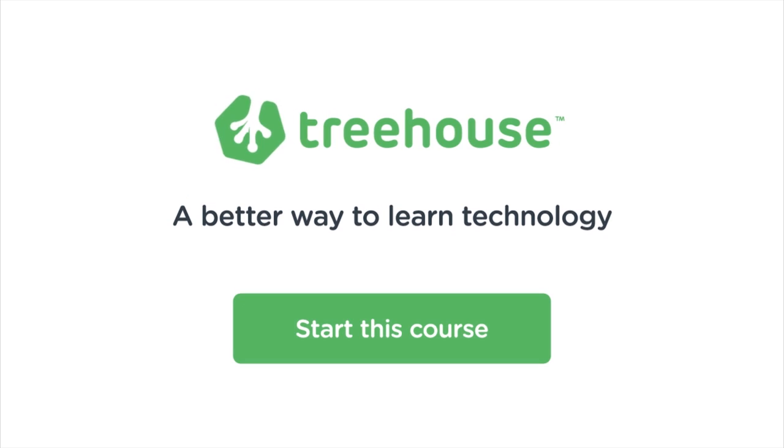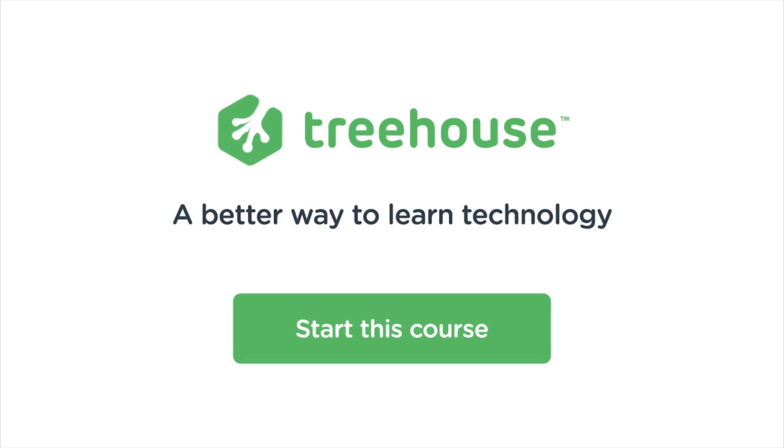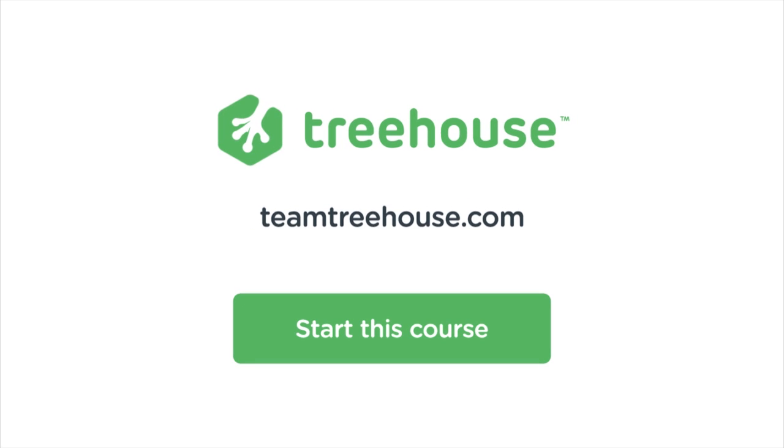By the end of this course, you'll be able to create your own websites using ASP.NET MVC. Ready to get started? Click on the link to head over to Treehouse and take this course.